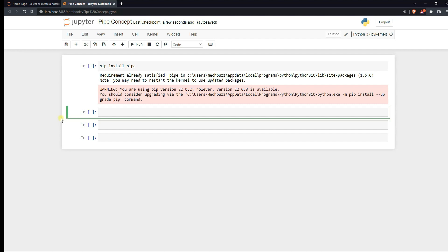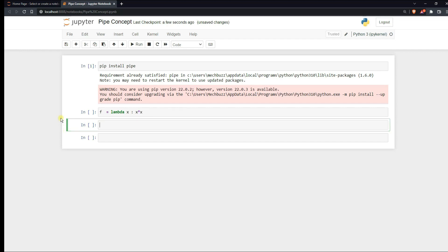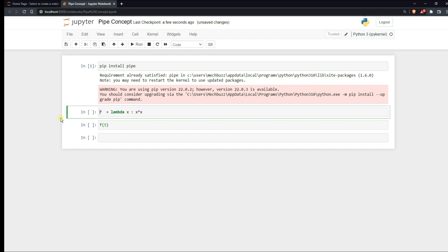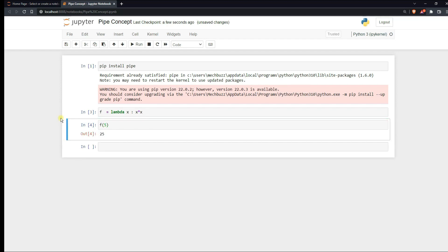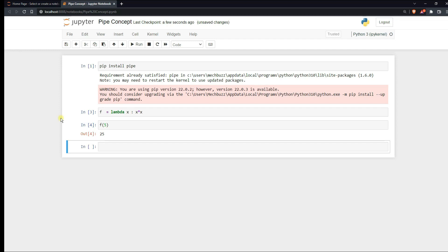Now before using pipe you need to have the understanding of lambda functions, aka anonymous functions. So a lambda function can take one or more arguments but can have only one expression. So let's say create a lambda function f equals to lambda x. Now this is the argument. We can have multiple arguments which I'll show in the next example. Now if I pass the lambda function f of 5 then it will be returning me 25. Now we are having only one argument here.